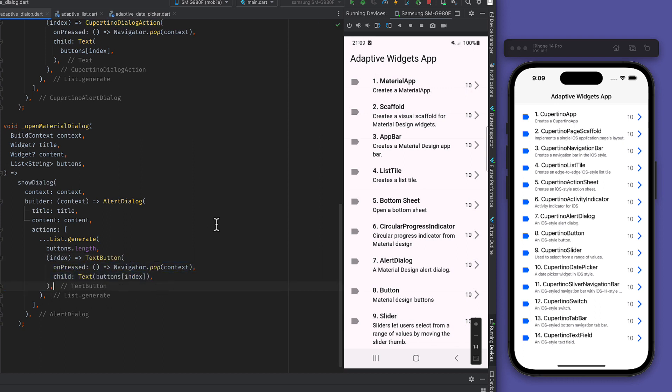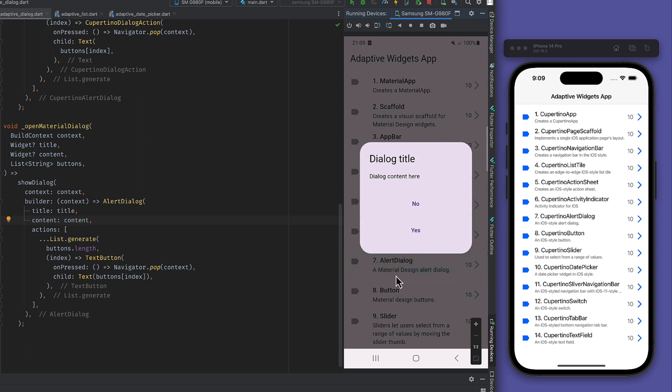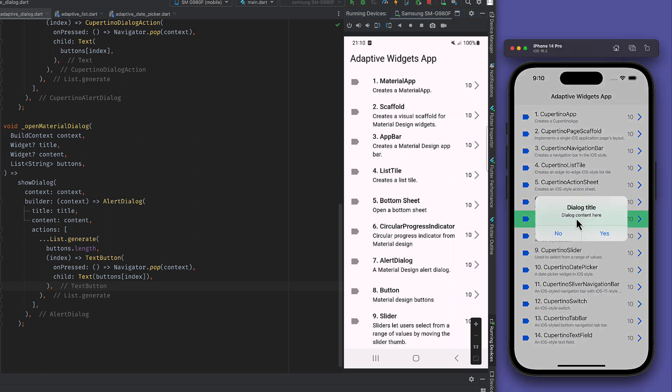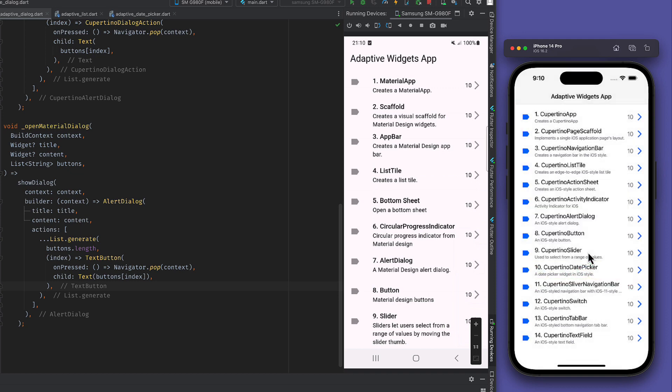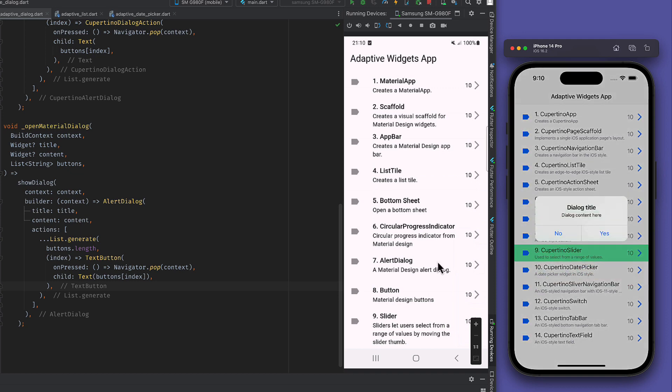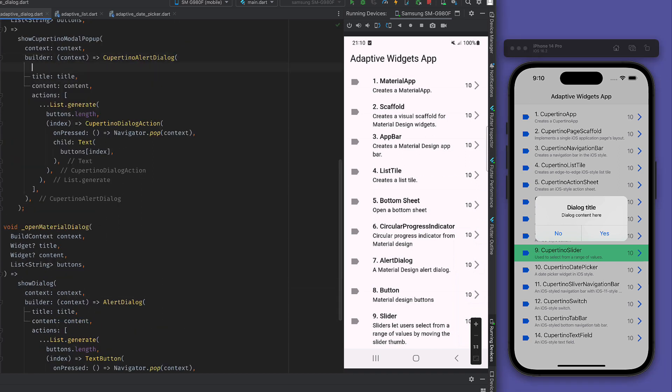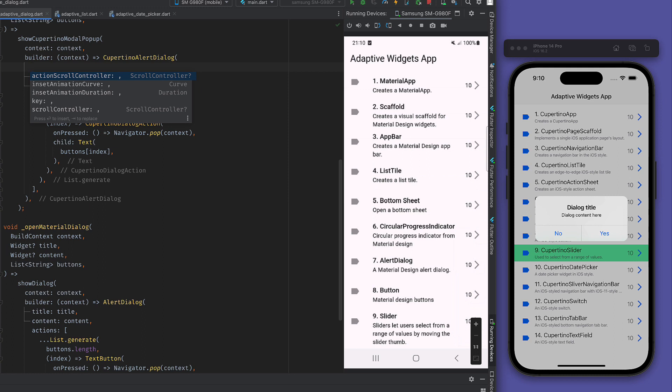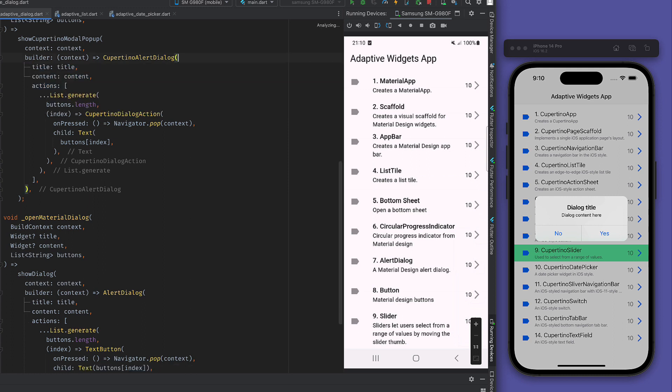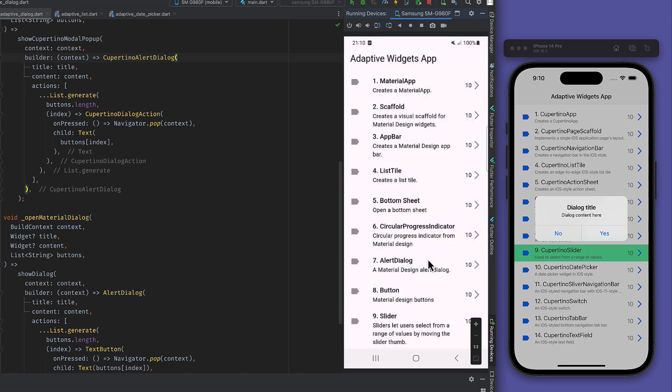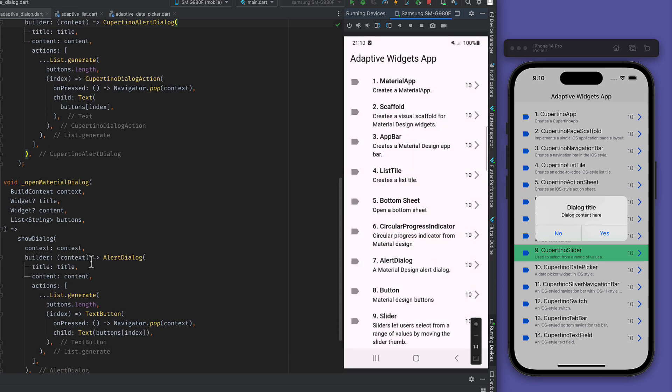We see the iOS application, we click on Cupertino alert dialog and it shows the alert dialog. If I click outside it goes back. In material we can actually stop closing the dialog when outside the dialog is pressed. We can use barrier dismissible and we can say false.